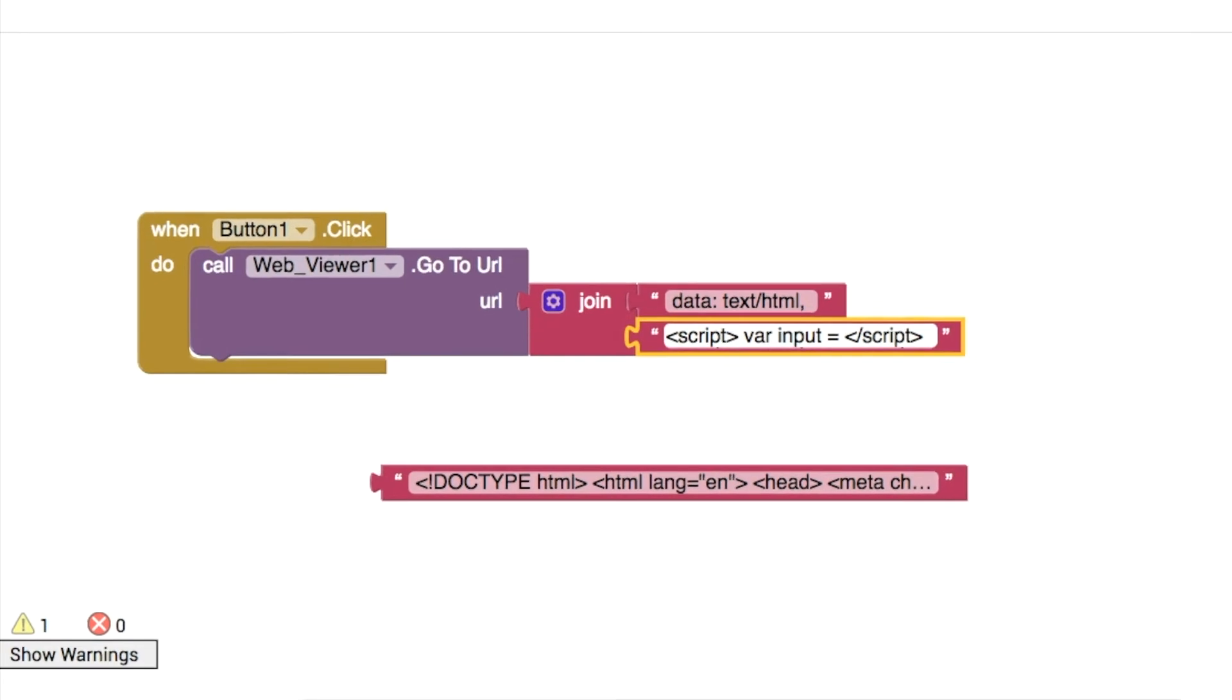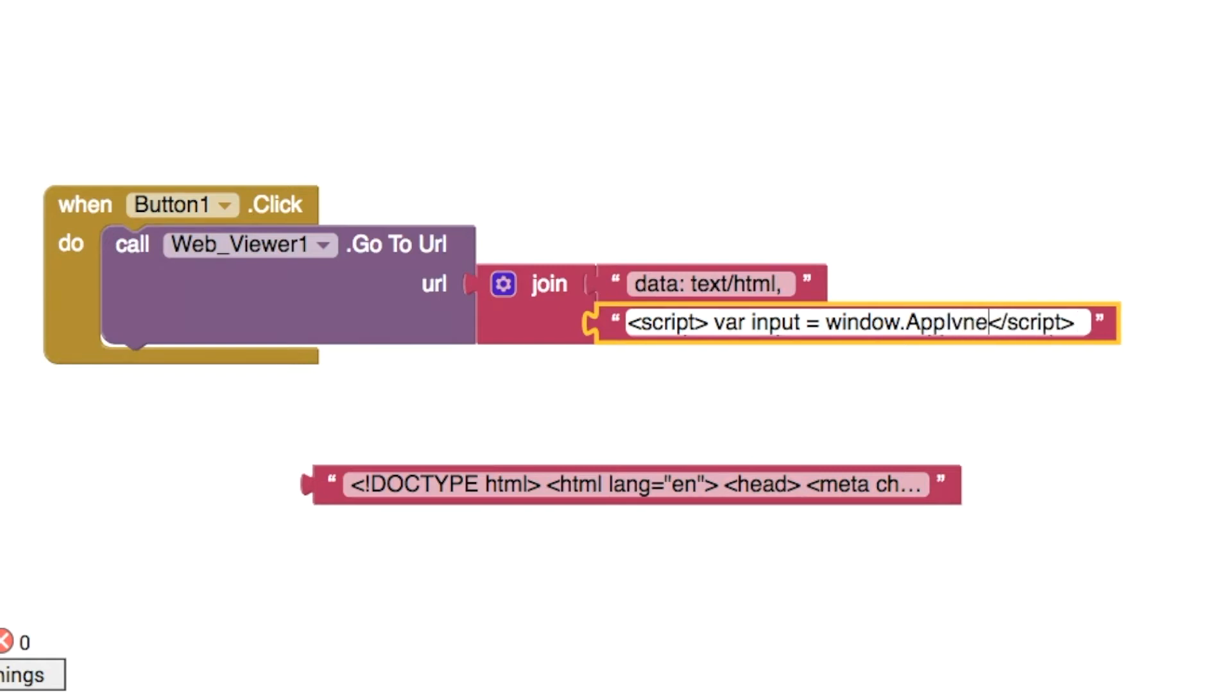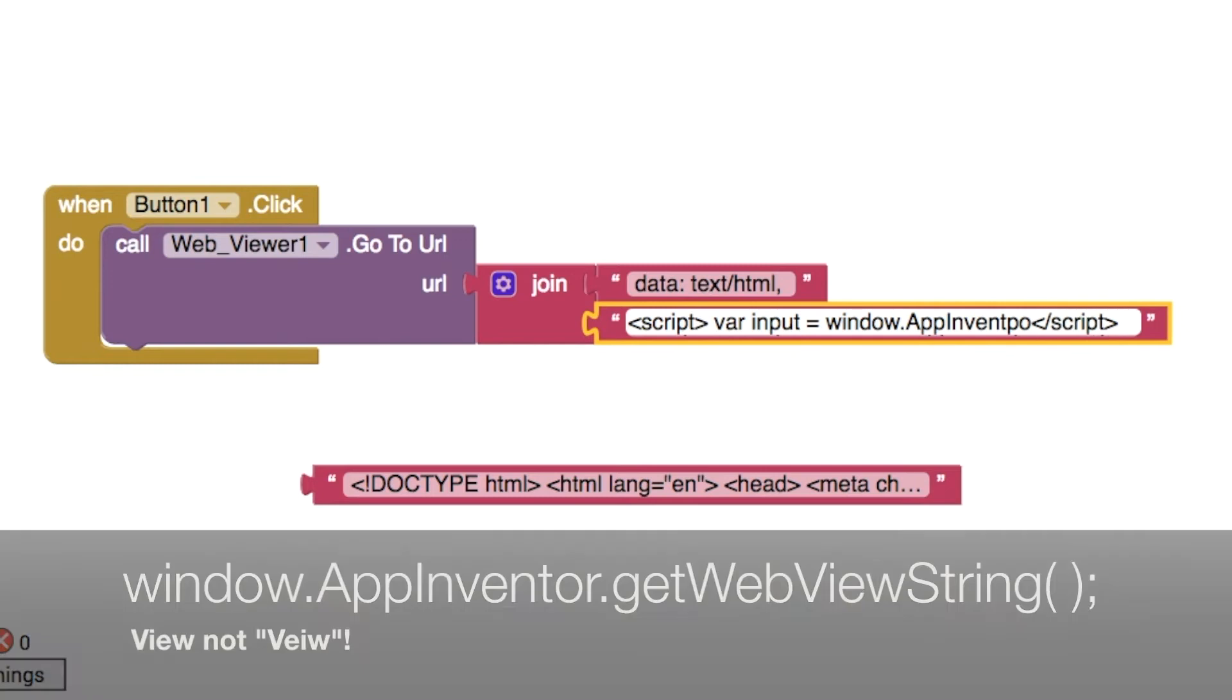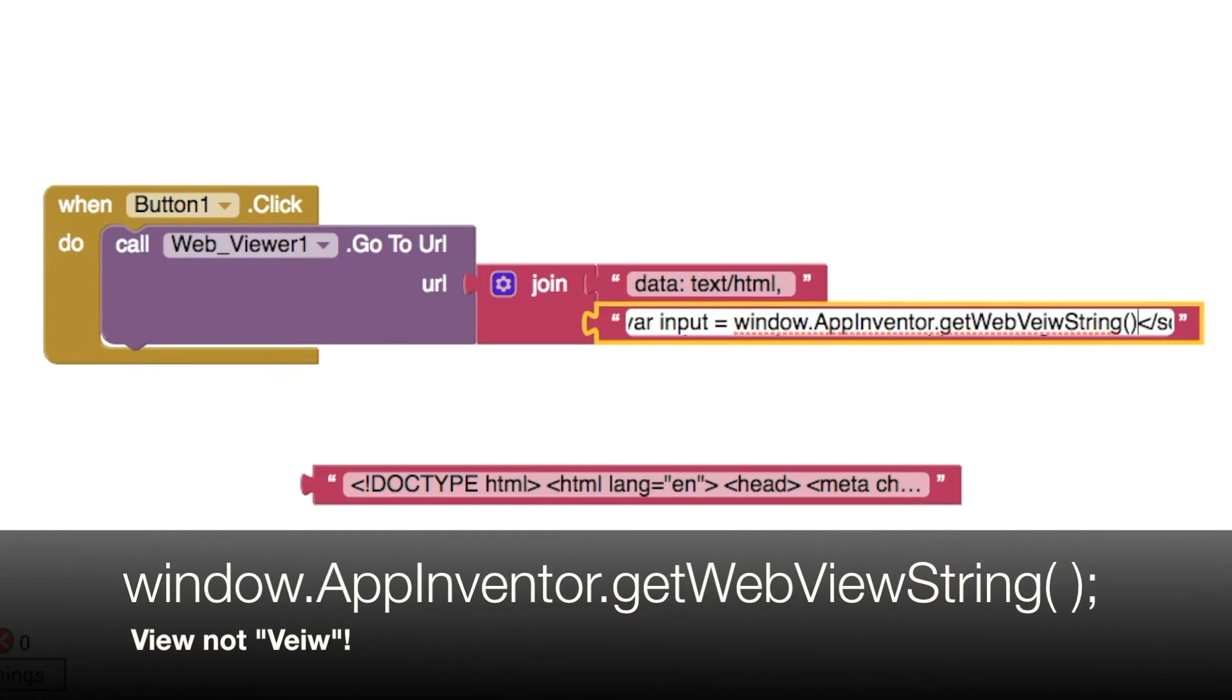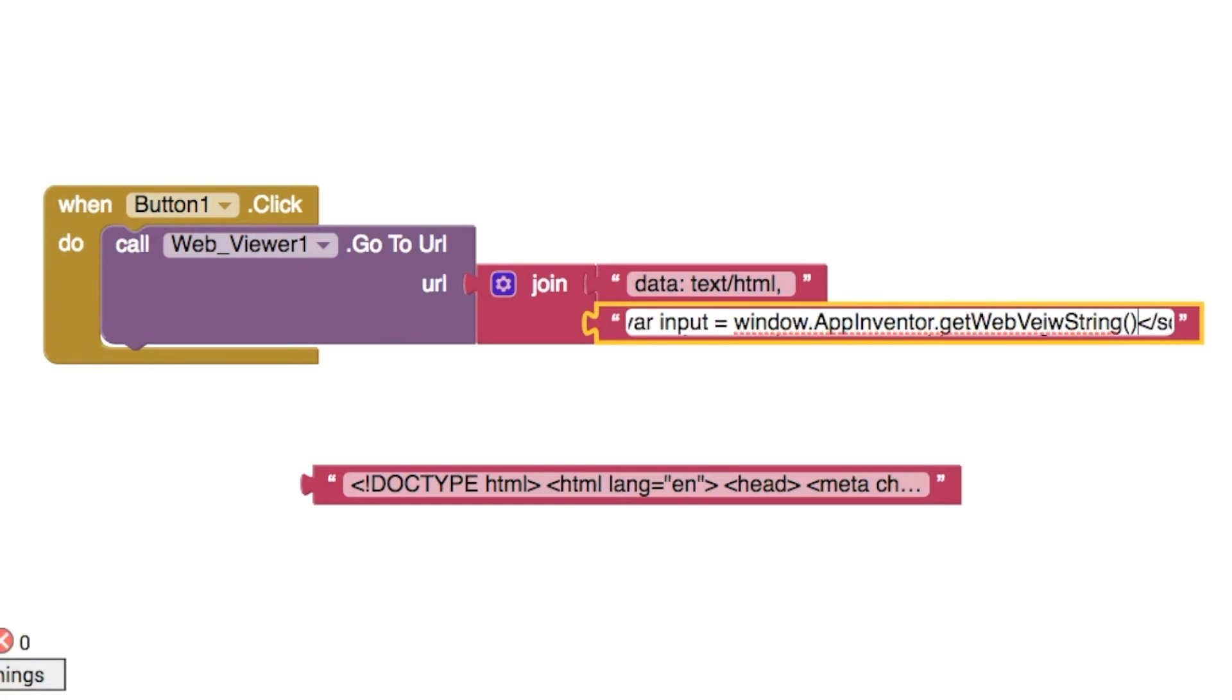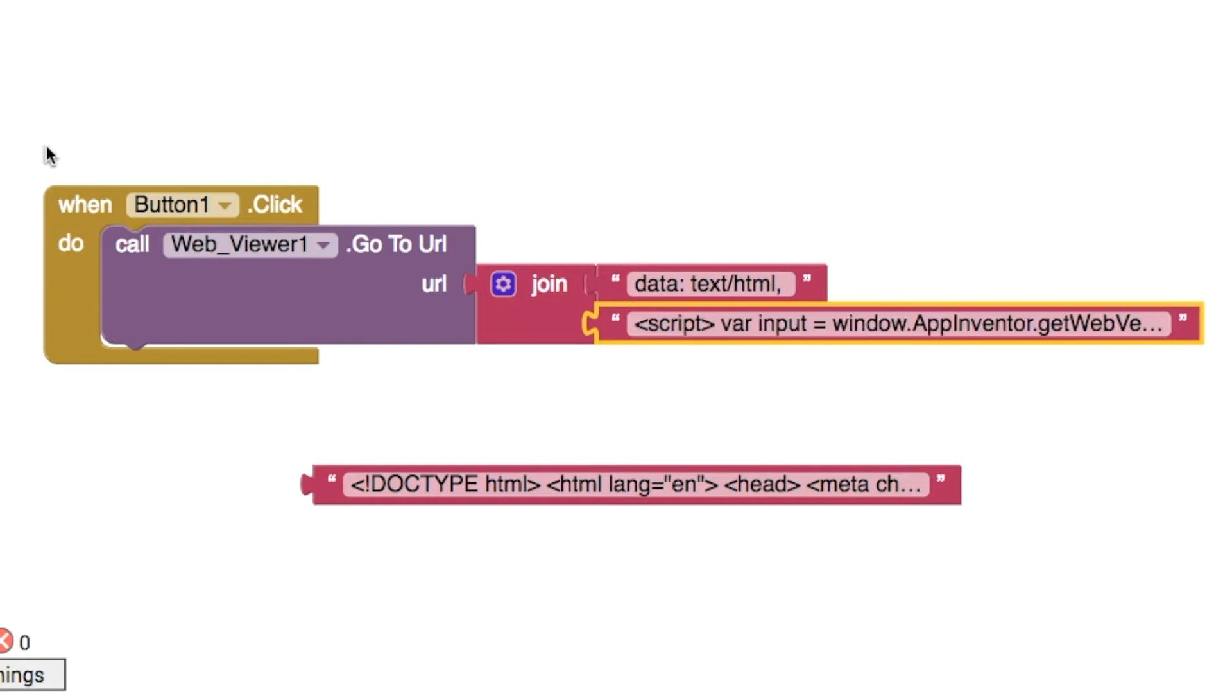To do this we're going to use window.appinventor capital A and capital I, and then the method we're using is called getWebViewString like this. Once you type in that command, finish your statement with a semicolon. Then to test that it worked, we'll use a little alert. We'll do alert and then display whatever we got from the input. Don't forget your semicolon at the end there.